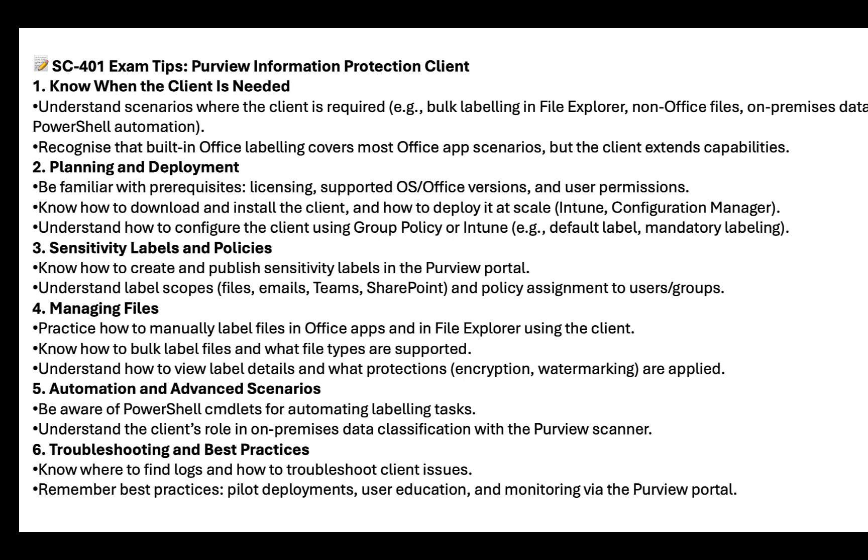Number two, planning and deployment. Be familiar with prerequisites, licensing, supported OS and office versions, and user permissions. Know how to download and install the client and how to deploy it at scale using Intune or Configuration Manager. Understand how to configure the client using group policy or Intune. For example, default label, mandatory labeling.